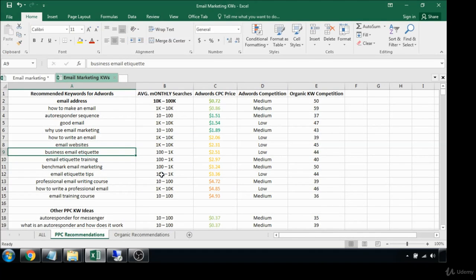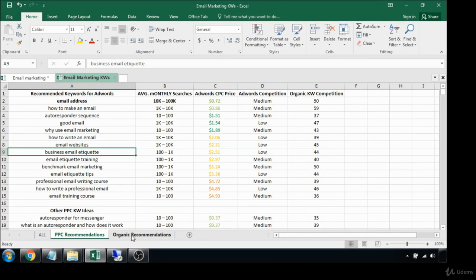That's how you do PPC keyword research. In the next video we're going to be breaking down how to do and sort organic keyword research.